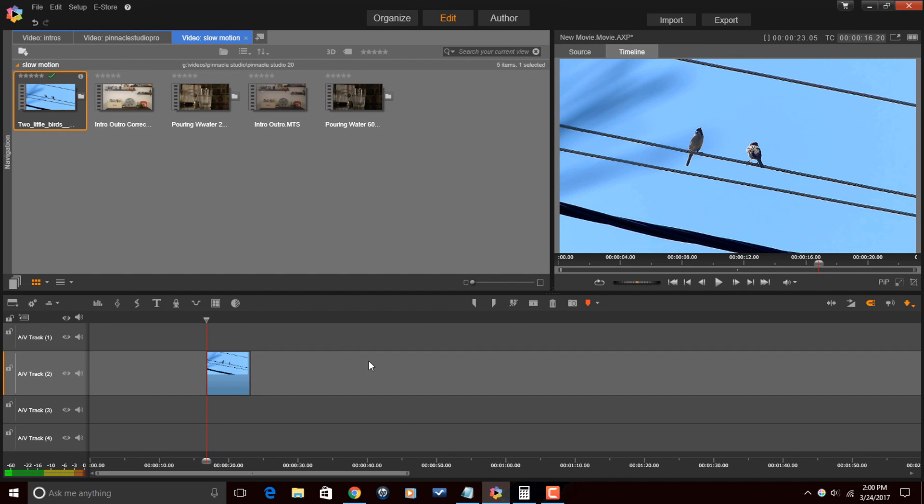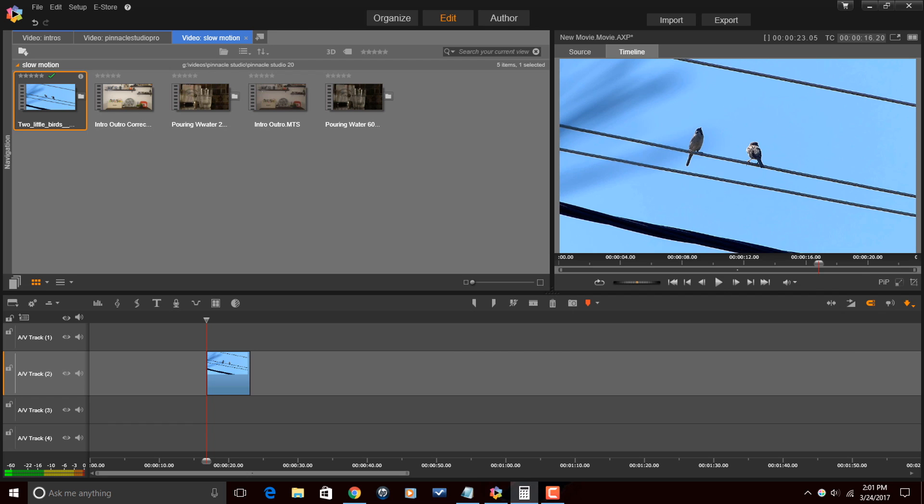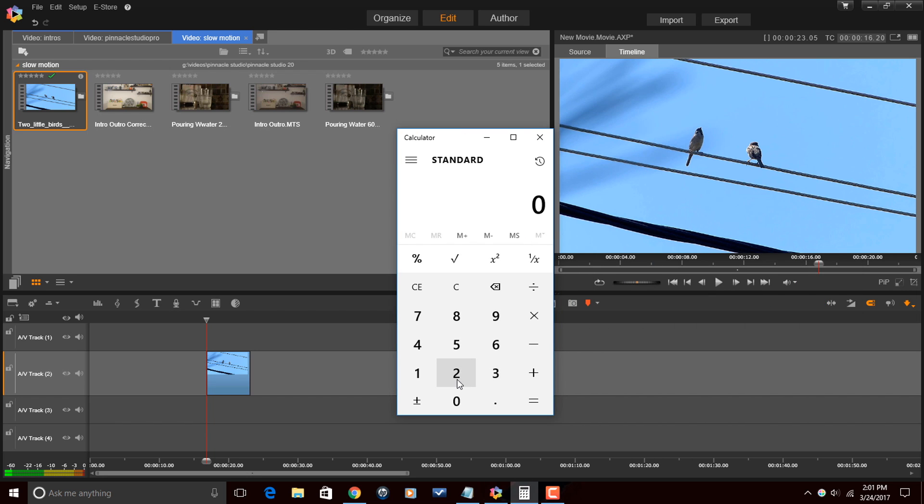I'm going to close that out. And now that I know what my timeline is and I know what the frame rate of my clip is, I now know basically how slow I can make this clip go and still look smooth. The reason why I know that is because I need to figure out, well my timeline is at 24, so what is 24 as a percentage of 60?